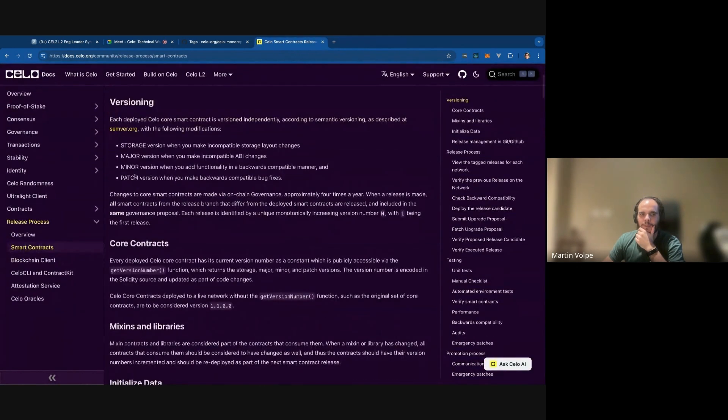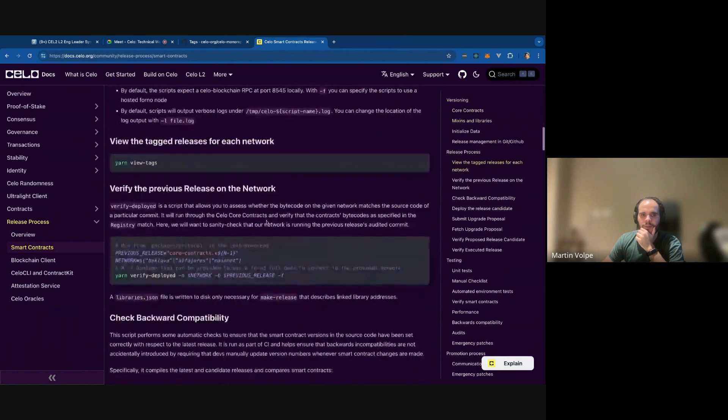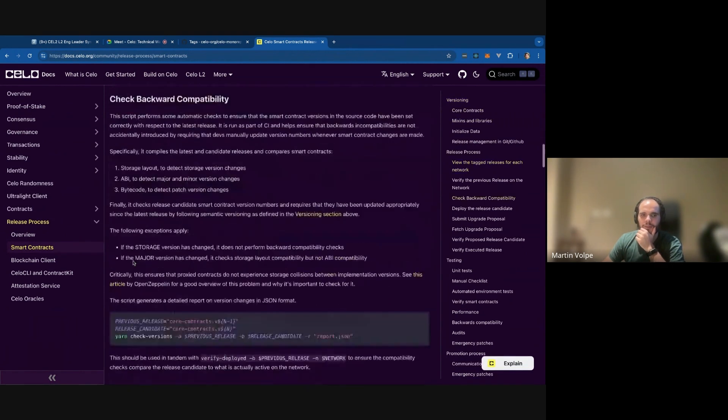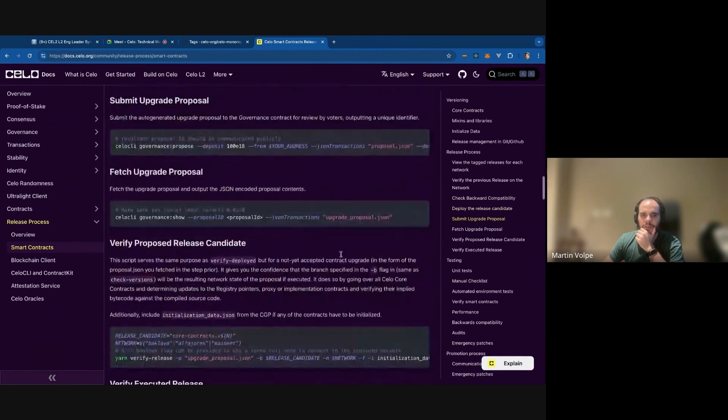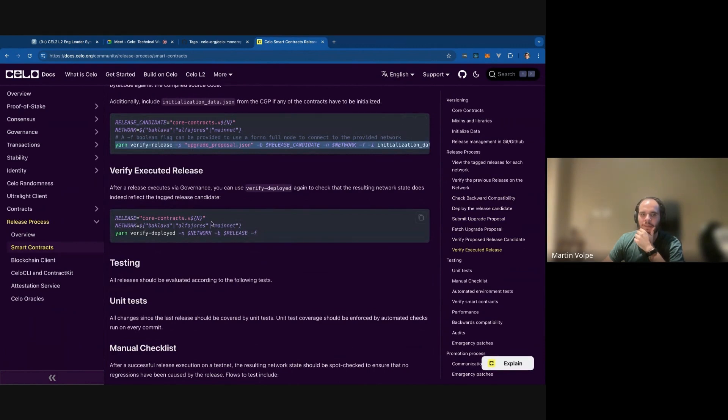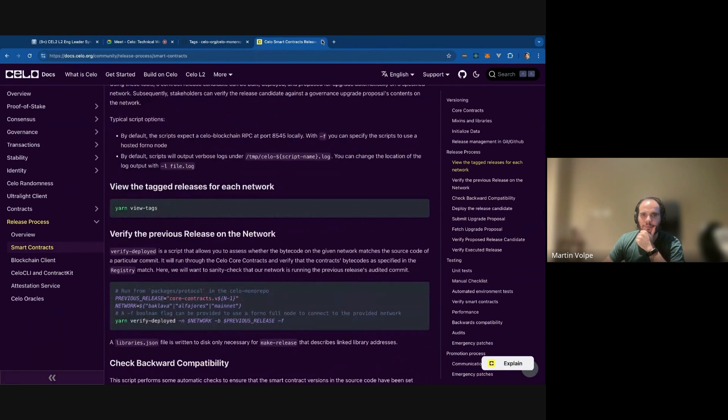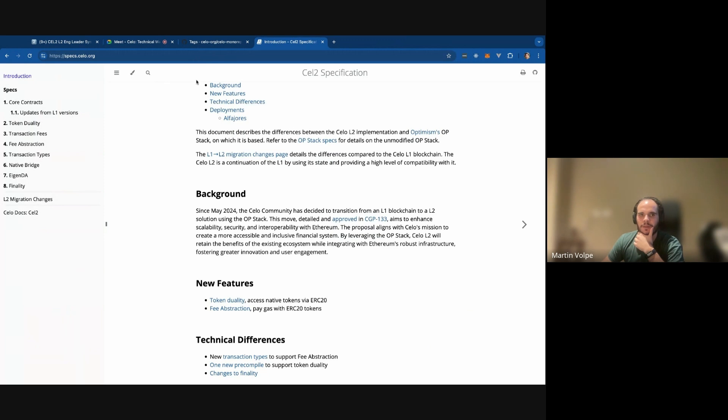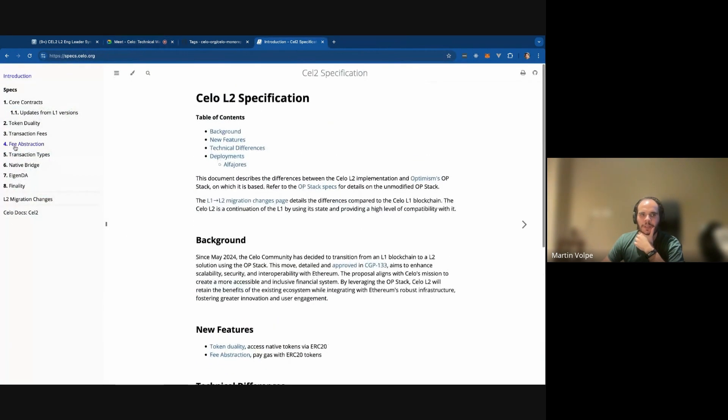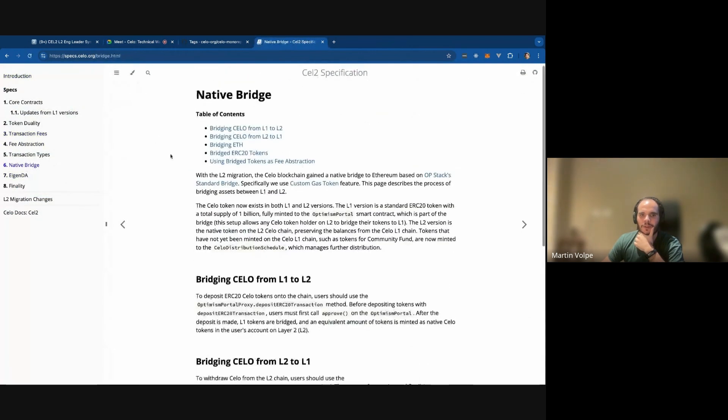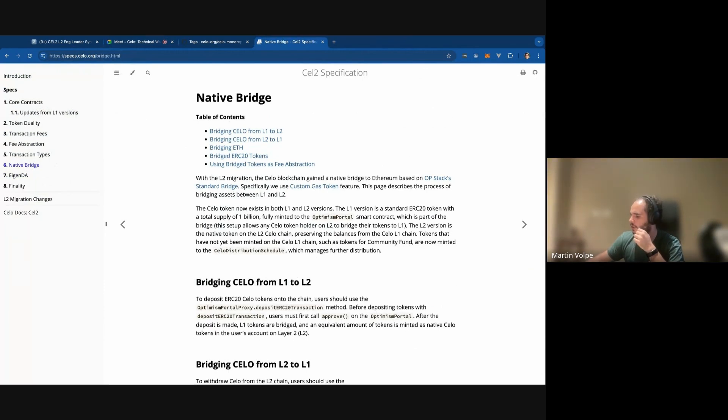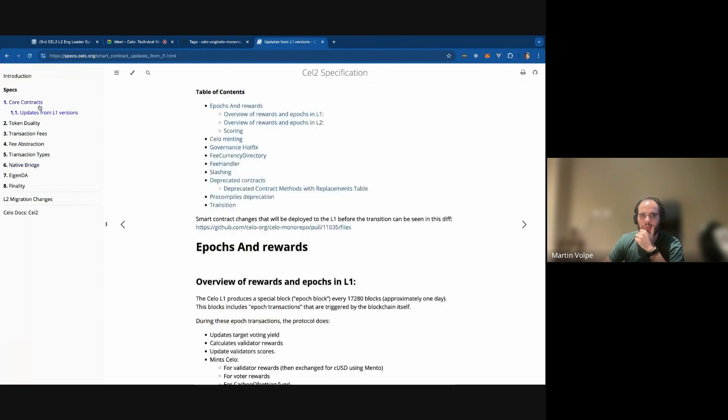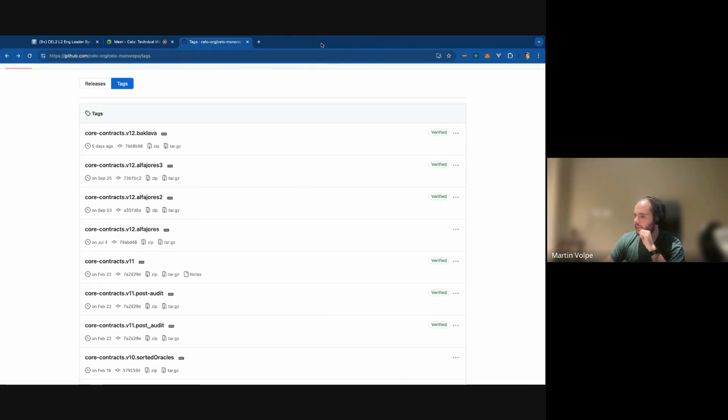And then of course we have about the release process of the contracts. We have this documentation here. You can find this quite easily. Actually, I think you should put smart contract release process and it's the first result. And here we explain the versioning that we are using, how do we actually perform the releases, how we verify the releases, how we verify backward compatibility and how the proposal is actually executed and how do we verify that it was executed correctly. And those will be your resources for sure. Look, we also have specs.celo.org where you can, here we have a highlight of the key changes and a lot of concepts that are mentioned here are because they are changing, either because they're deprecated or because they need changes in the L2. So everything that's mentioned here is worth understanding and taking a look. And with that, sorry about that, I think I covered most of the things I wanted to cover.